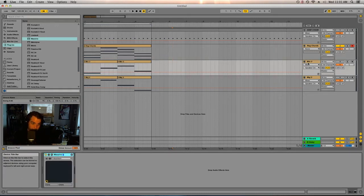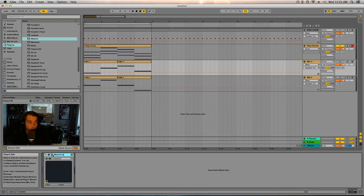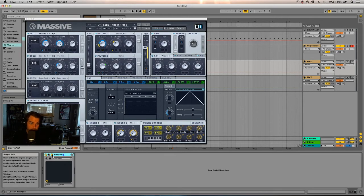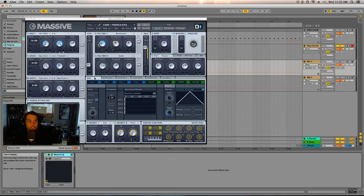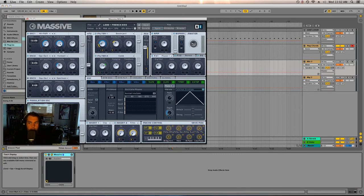So I ended up opening two instances of Massive and they're duplicated — it's the same sound — because this is a monosynth and I won't be able to do this effect on one lane. If you go into the oscillator tab within Massive you'll be able to see your pitch bend range.